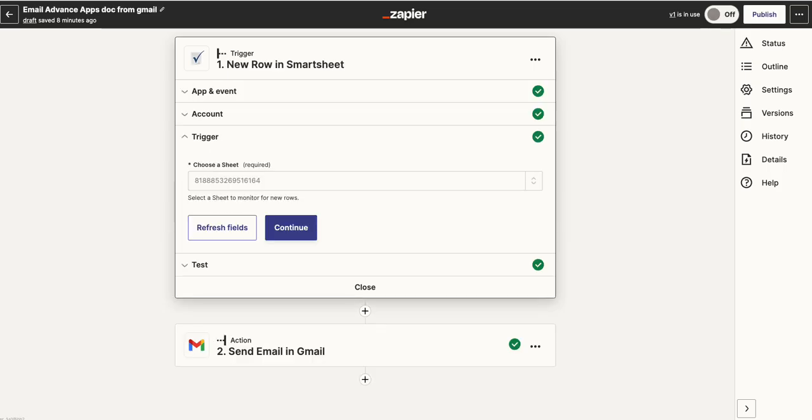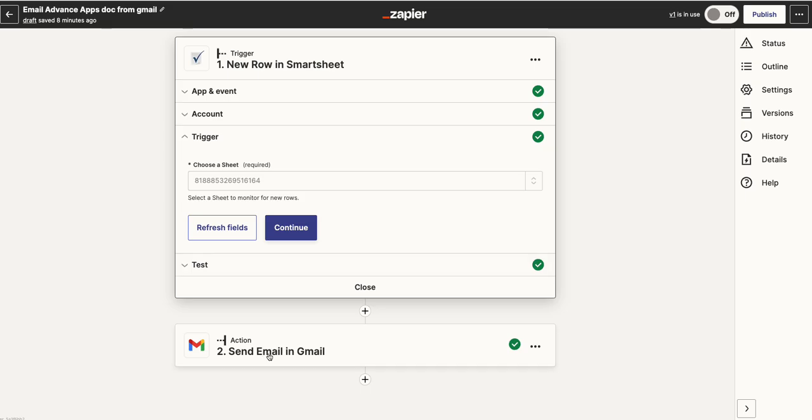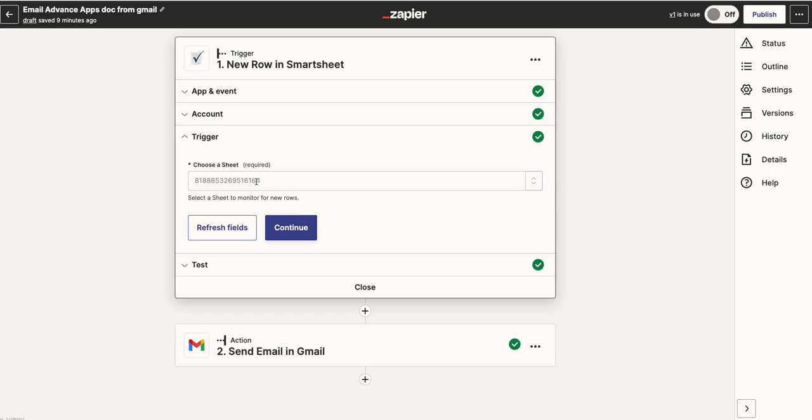I've actually set one up already which I'm just going to whizz through to give you a sense. I've said when a new row comes into Smartsheet, what I want it to do is then send an email in Gmail. So I've linked it to my account already, and I've already chosen what it is—this is a new line coming in—and in terms of what I want it to link up to, I want it to link to a particular sheet.